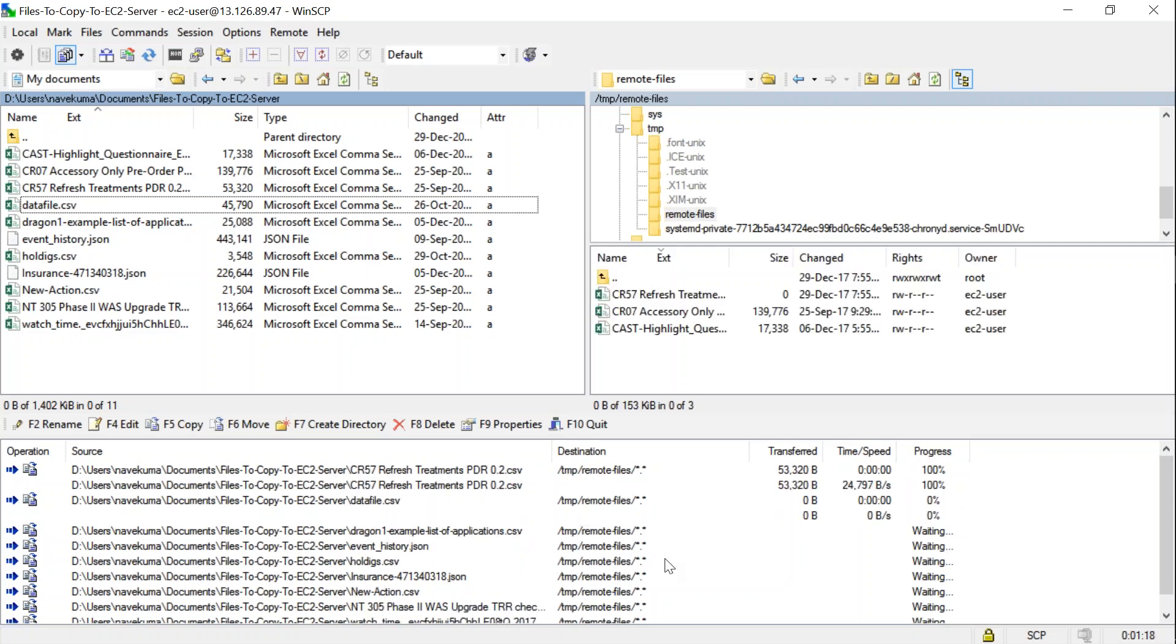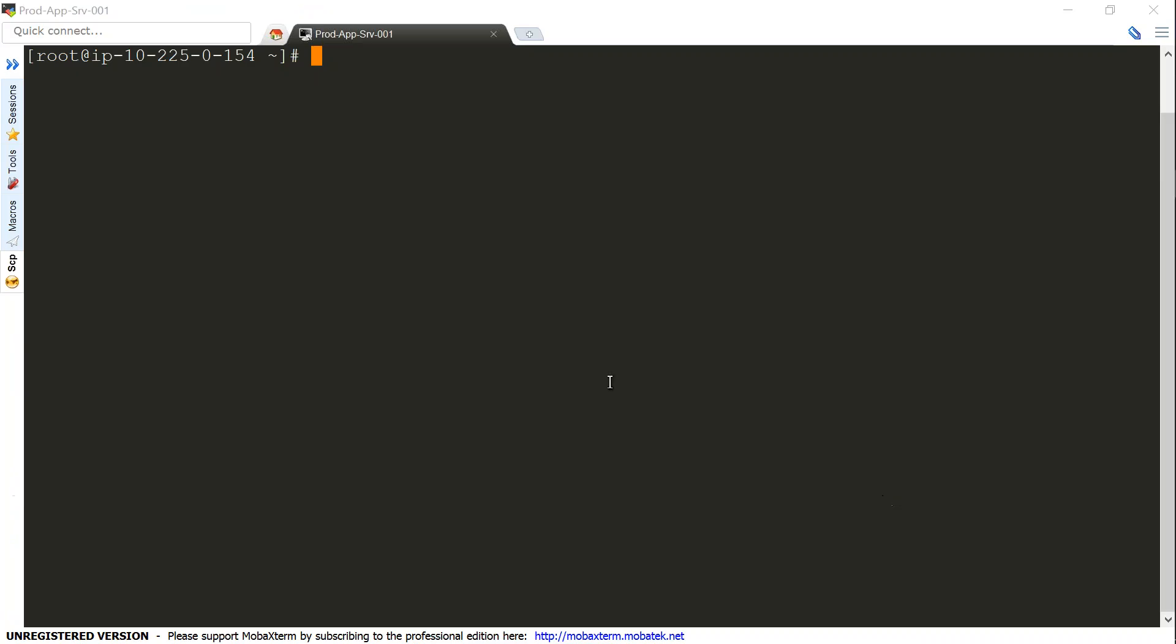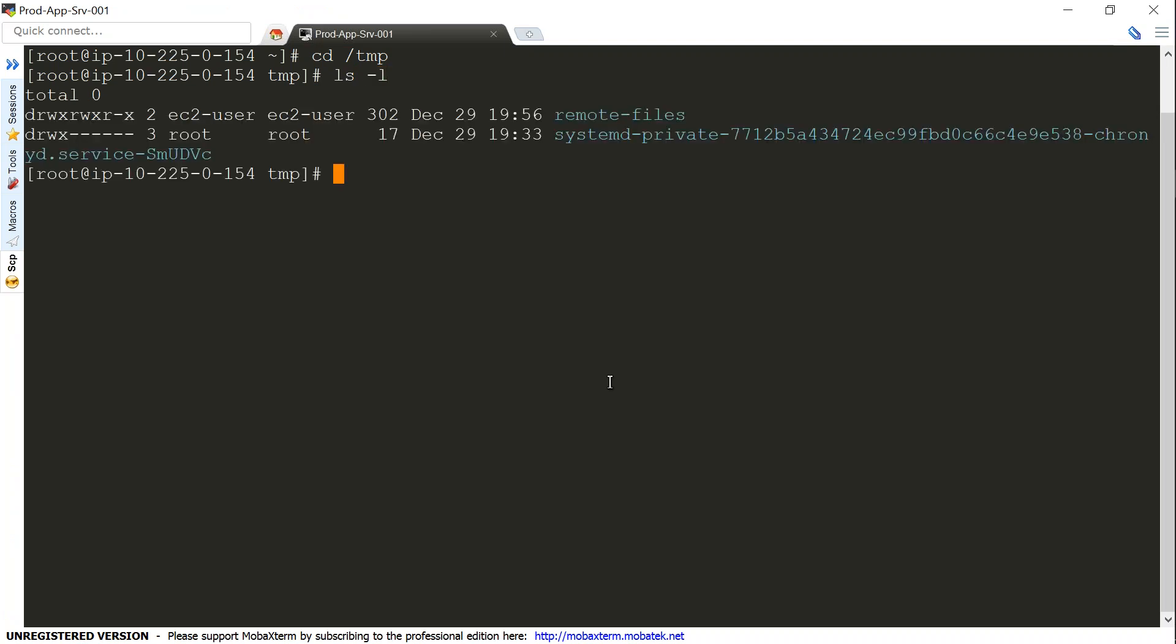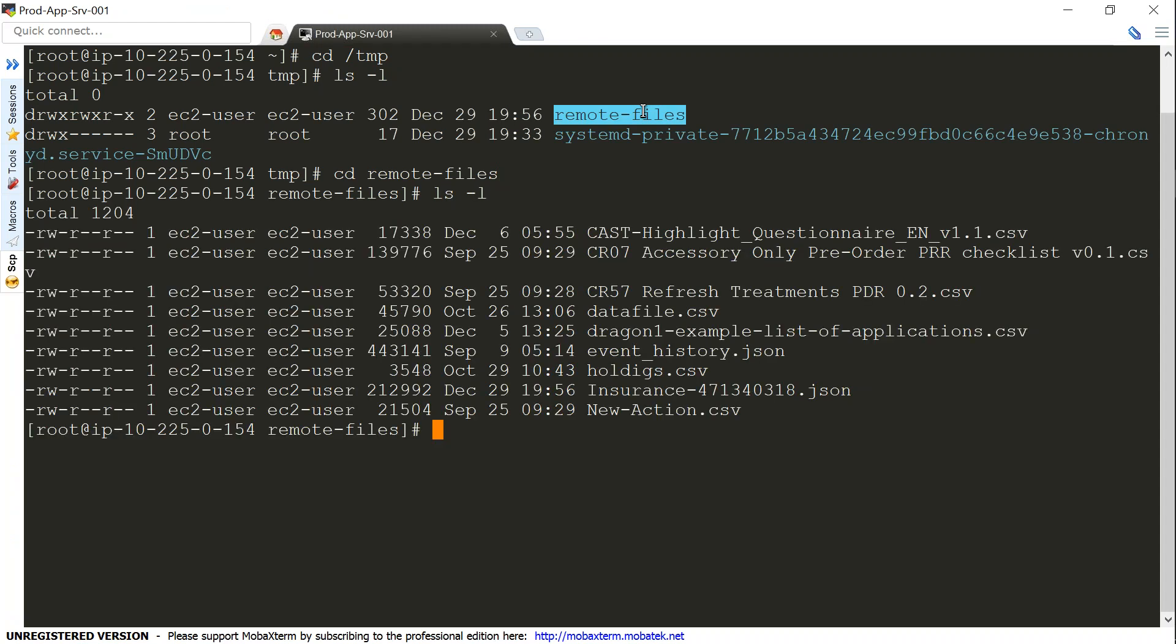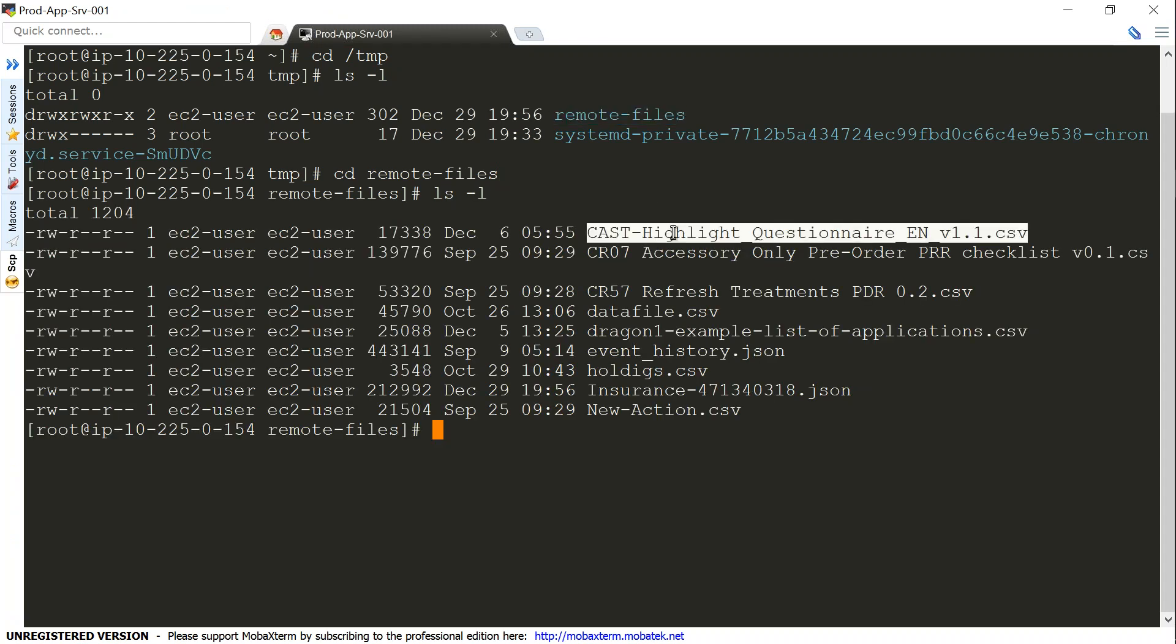We put it under temp, so let us go to temp. Under temp, we created a folder called remote files, so let me go to remote files. If I do ls -l, you can see here all these files were just now copied into my server. That is how you use SCP or SFTP to transfer files to your Linux instance.